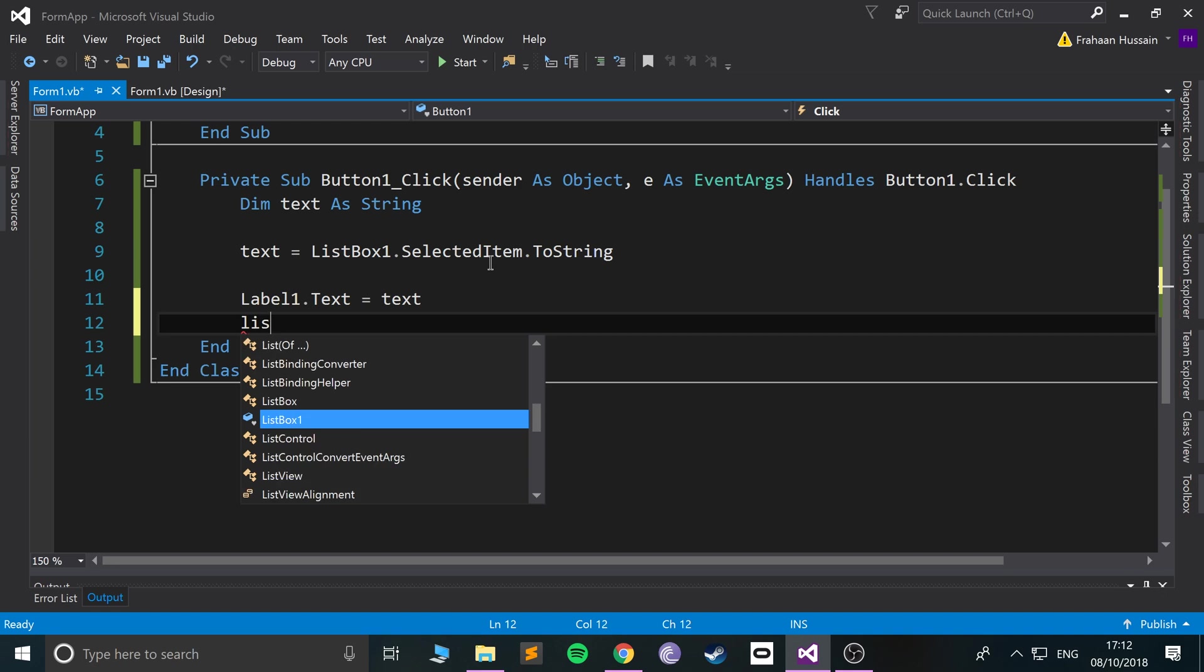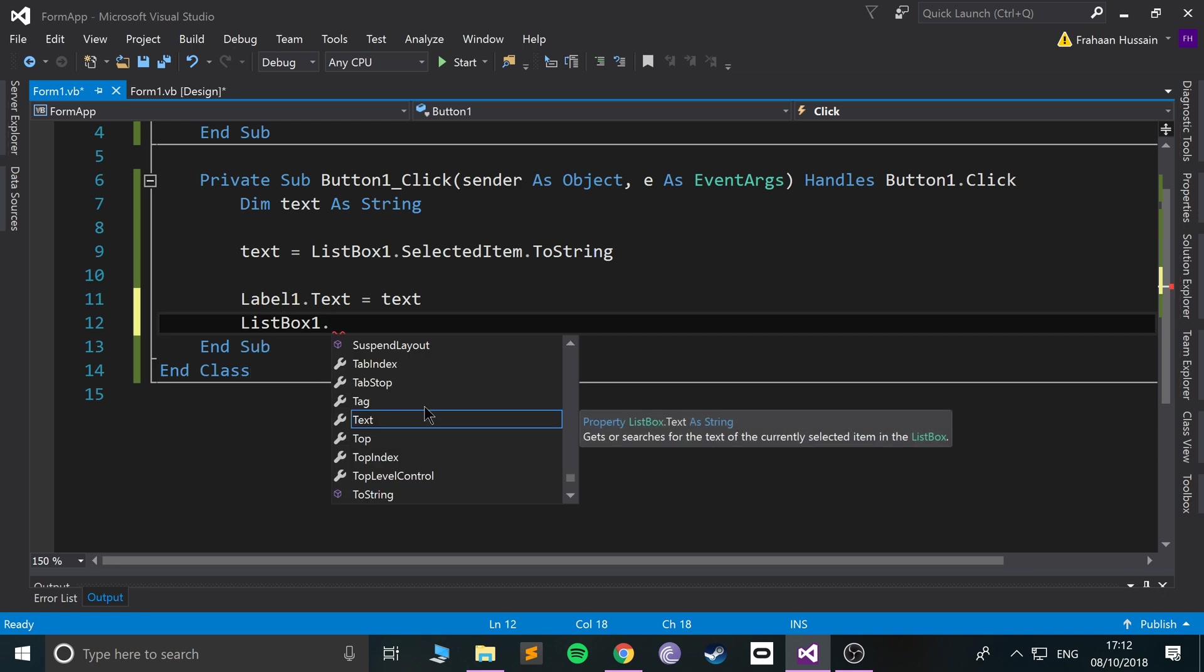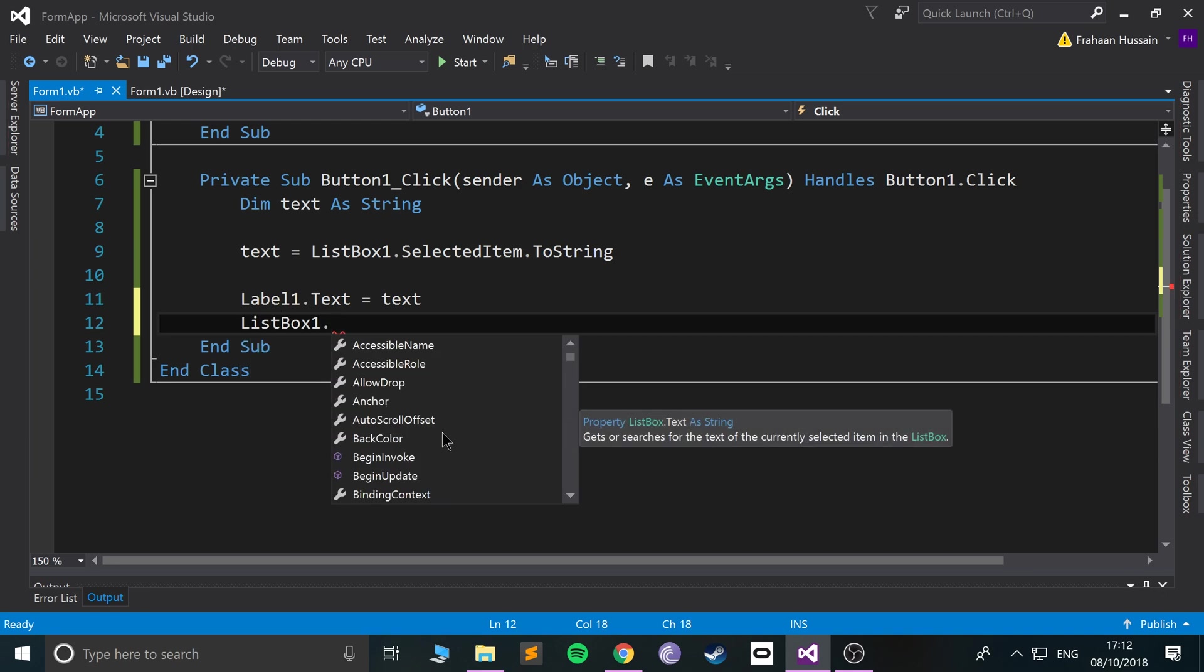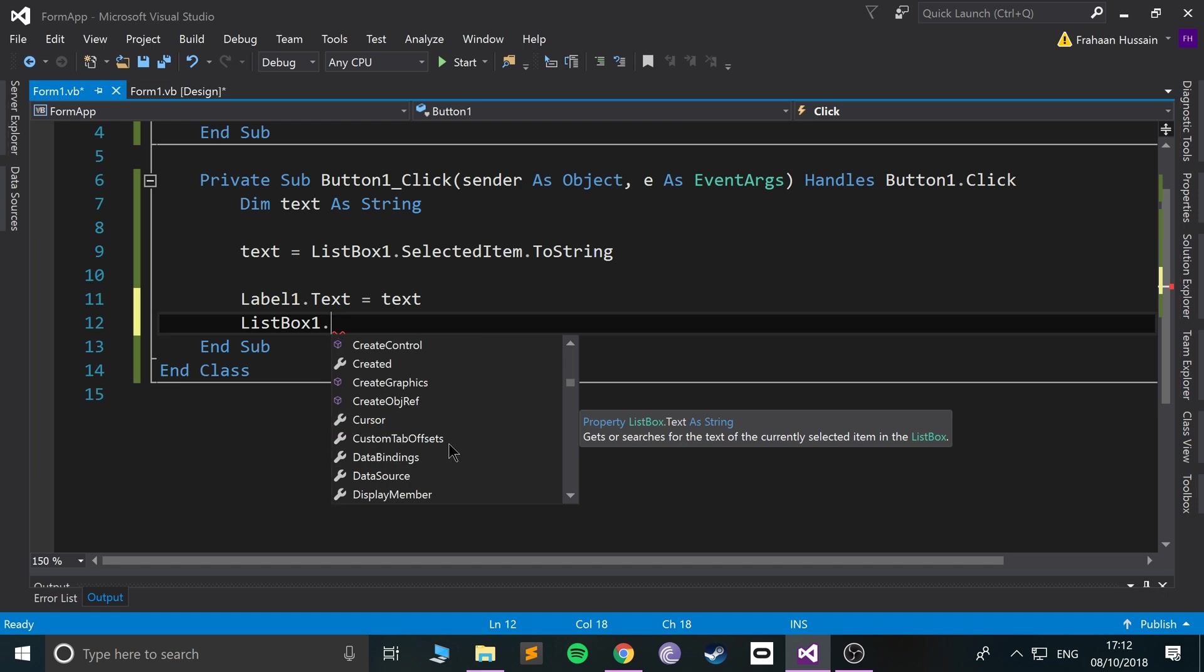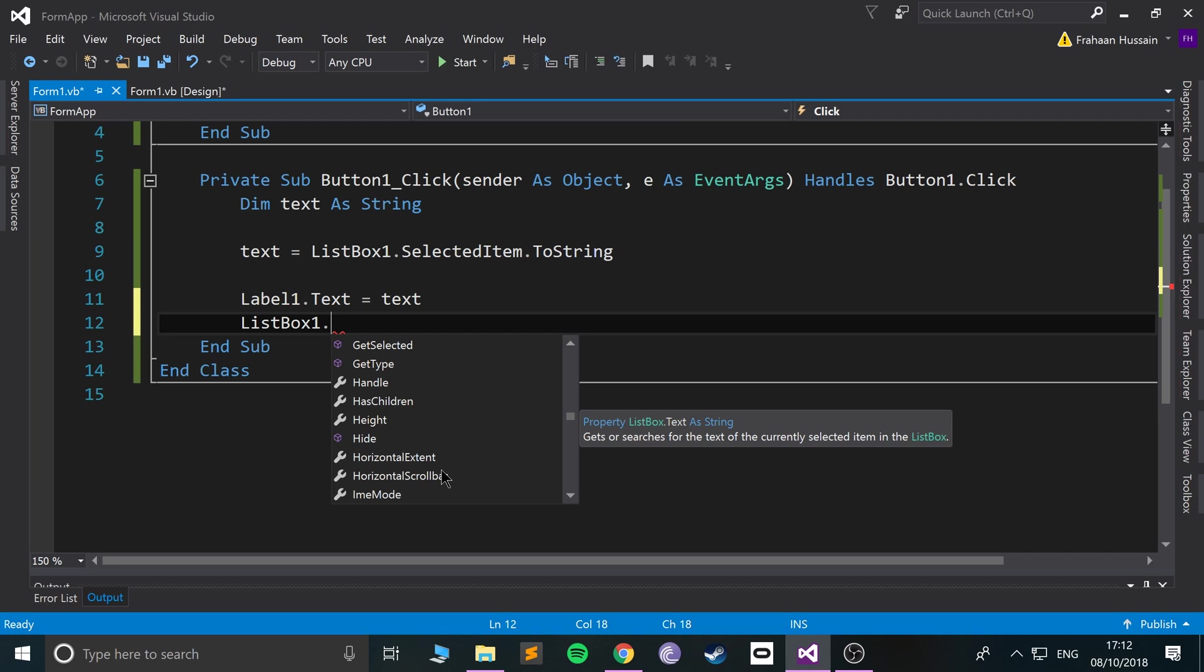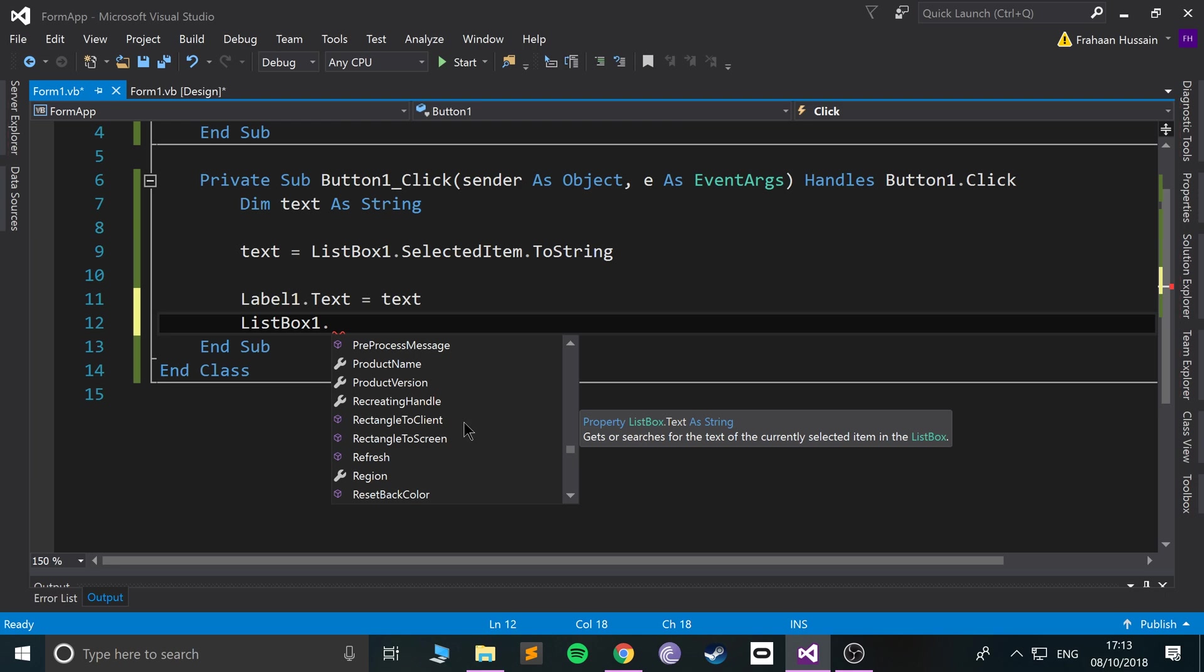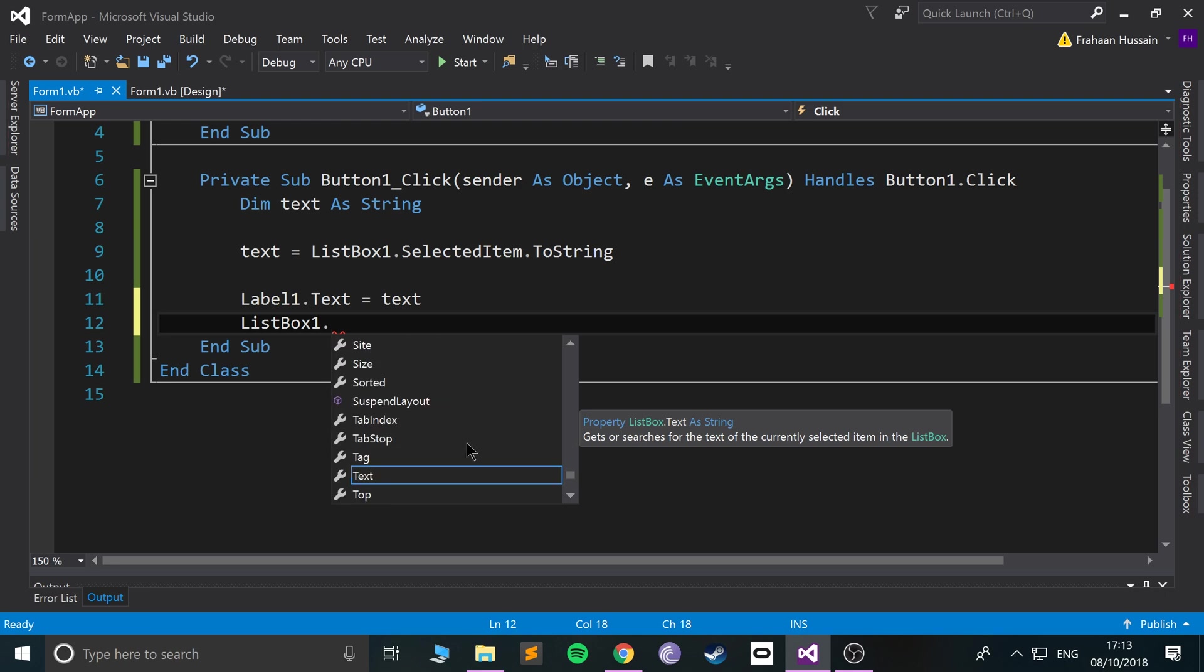So if I go to listbox one dot, there's like so many things they can use from changing the various properties to actually getting its elements, like I did here with selected item. You can do get selected index as well. There's just so many things that you can change to do with listboxes.